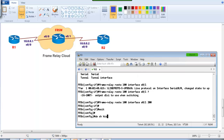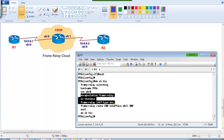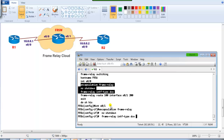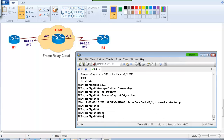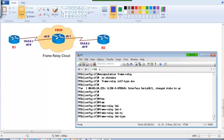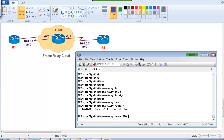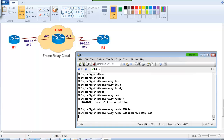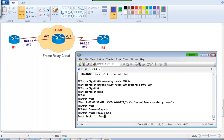After exiting, apply the same commands on interface S0/1: 'encapsulation frame-relay' and 'no shutdown'. You can also change the LMI type using the 'lmi-type' command on the frame relay switch, but I'll go with the default LMI type here. Then define 'frame-relay route 200 interface S0/0 100' — meaning input DLCI 200 is forwarded out S0/0 as DLCI 100. Verify with 'show frame-relay route'.